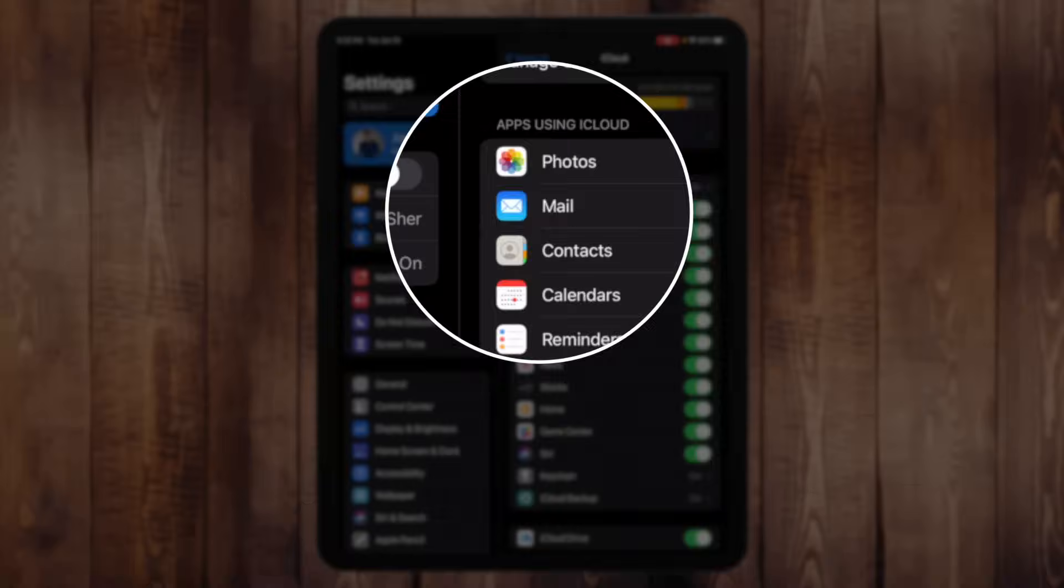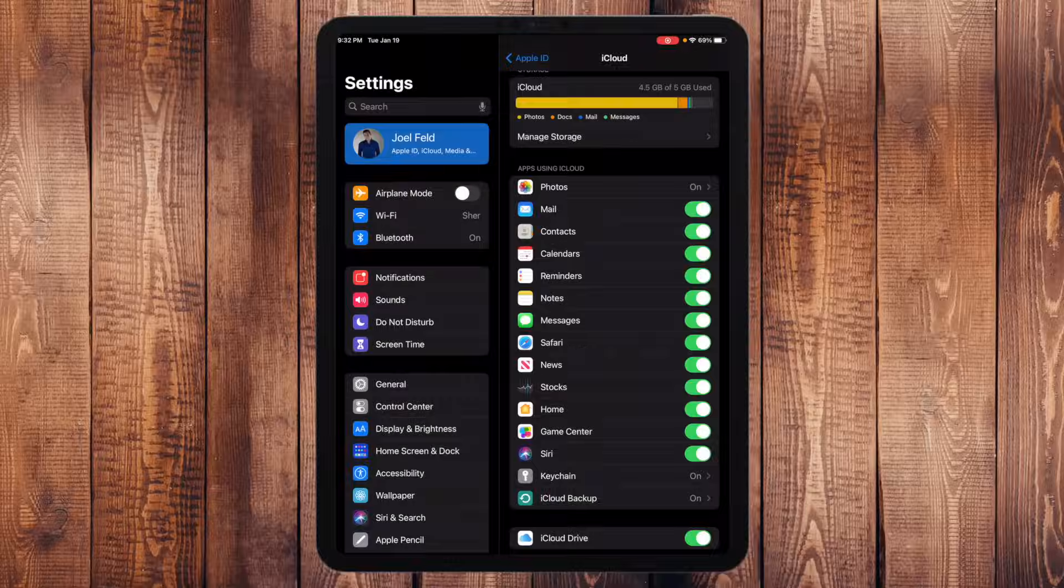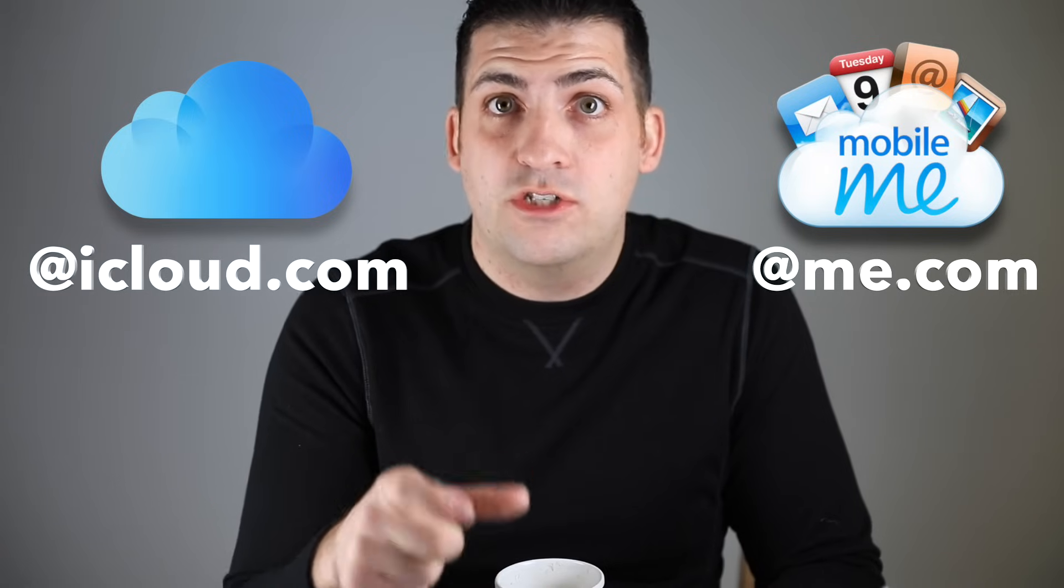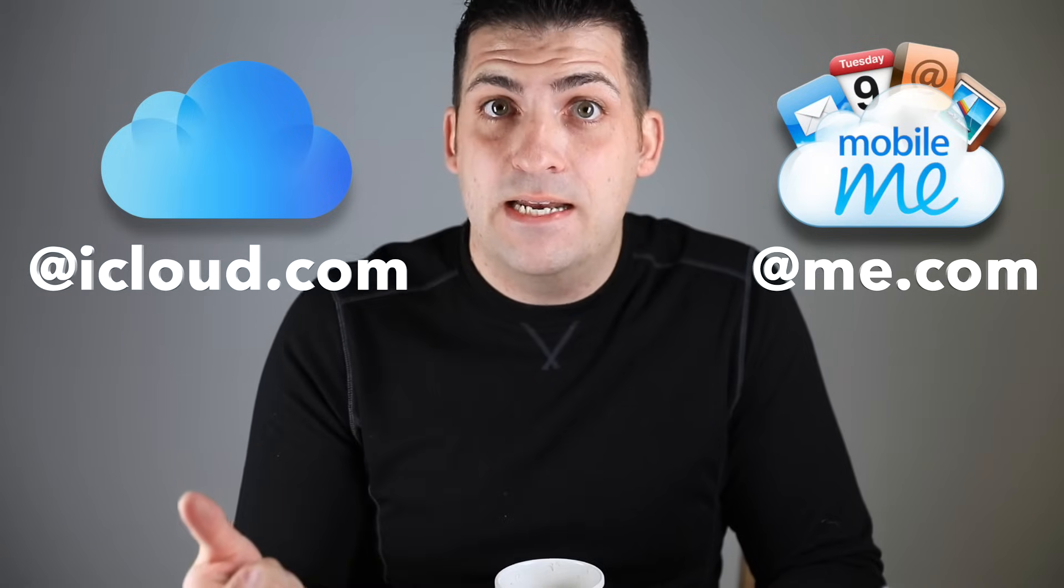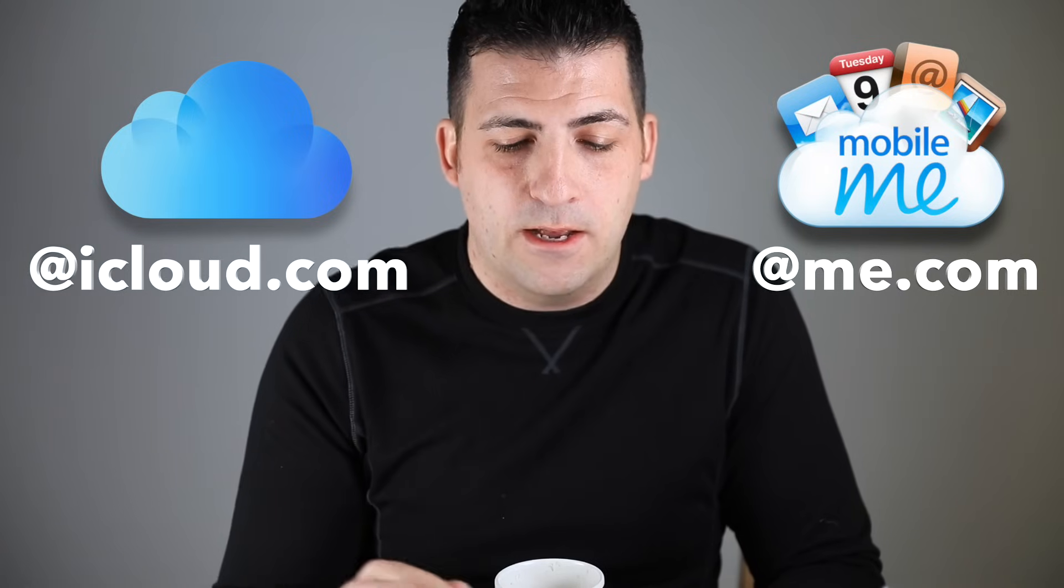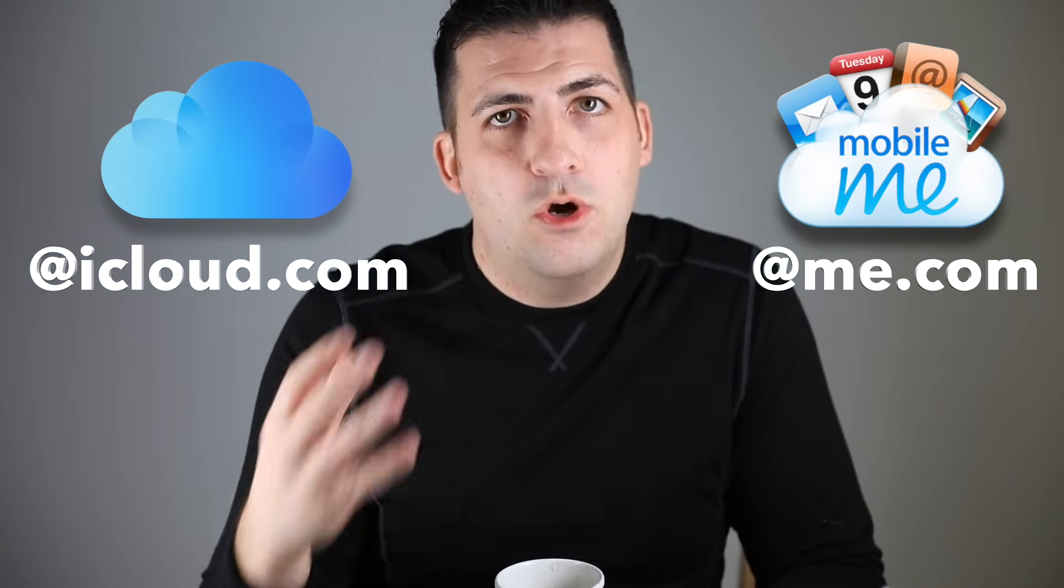So when it says mail here, this is not talking about your Gmail account or your Yahoo account or your Hotmail account. This is your email account provided from Apple. It would either end in such-and-such at icloud.com, or if you had it before iCloud was iCloud, it would be mobileme.com which was such-and-such at me.com, but now it's all icloud.com.